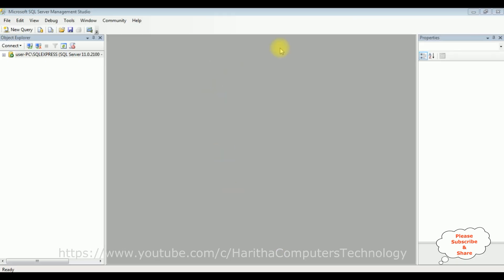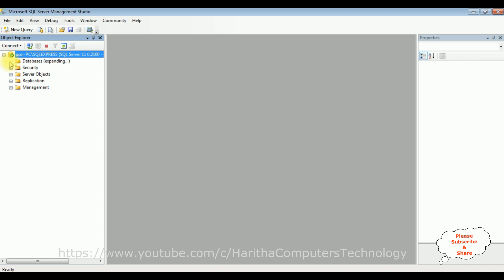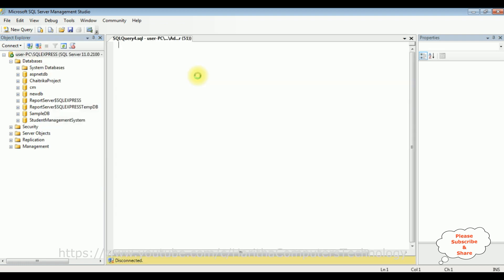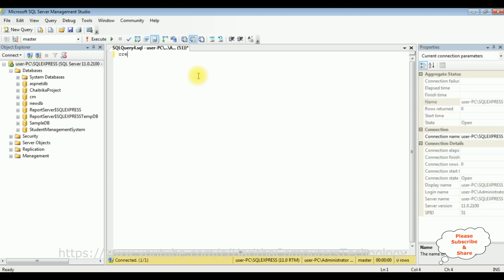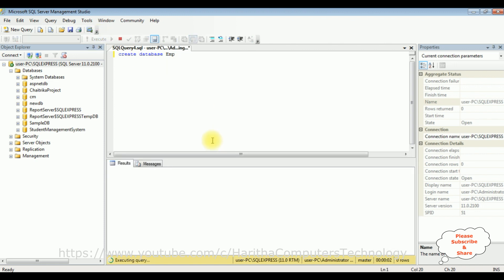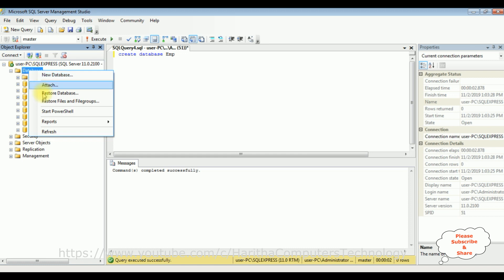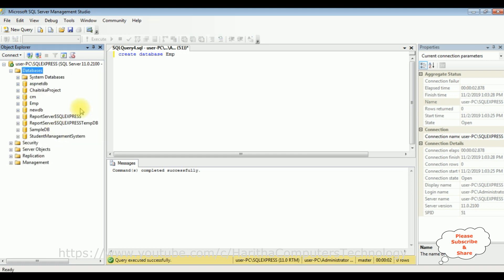Before writing the coding part in ASP.NET Core, first we'll create a new database in SQL Server Management Studio. I'm expanding the root folder as well as databases. Now I'm creating a new database — right click the root folder, select new query. Let's create a database: create database, the database name is EMP. Execute, and here we got a message: command completed successfully.